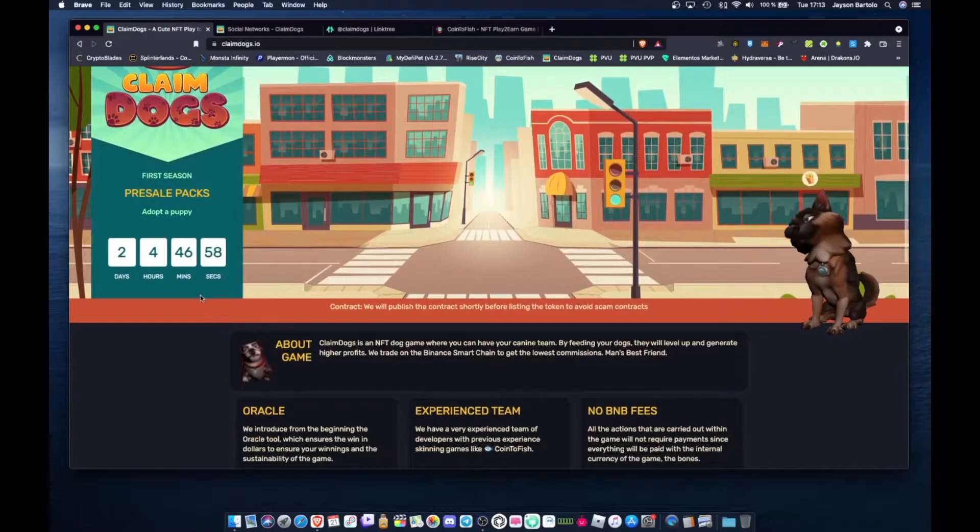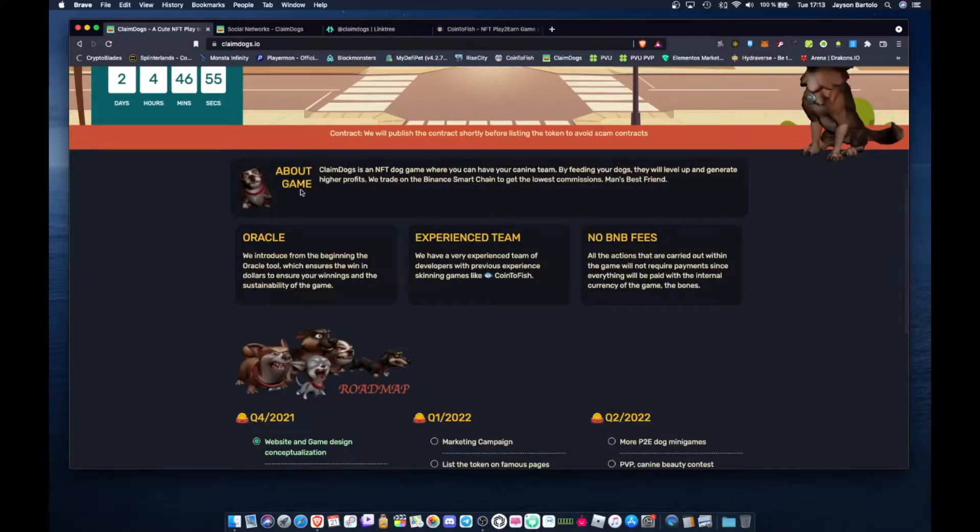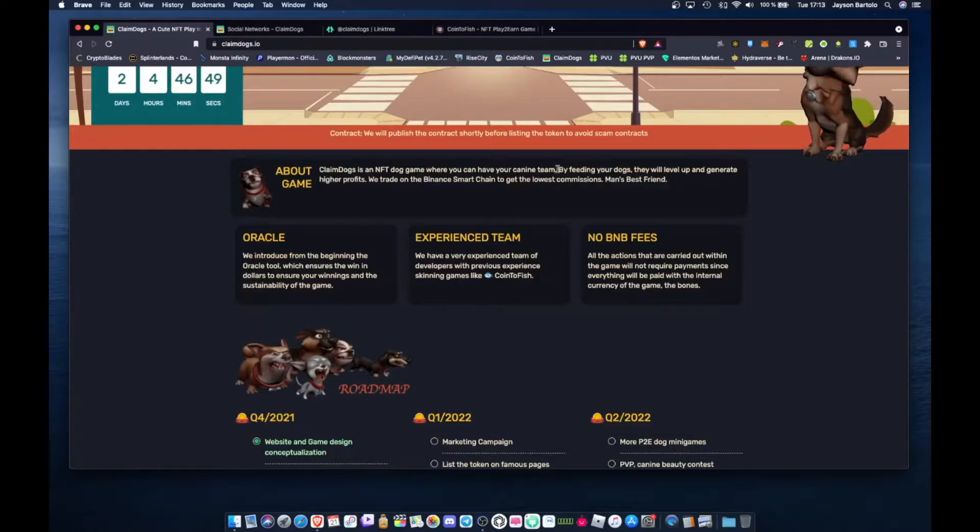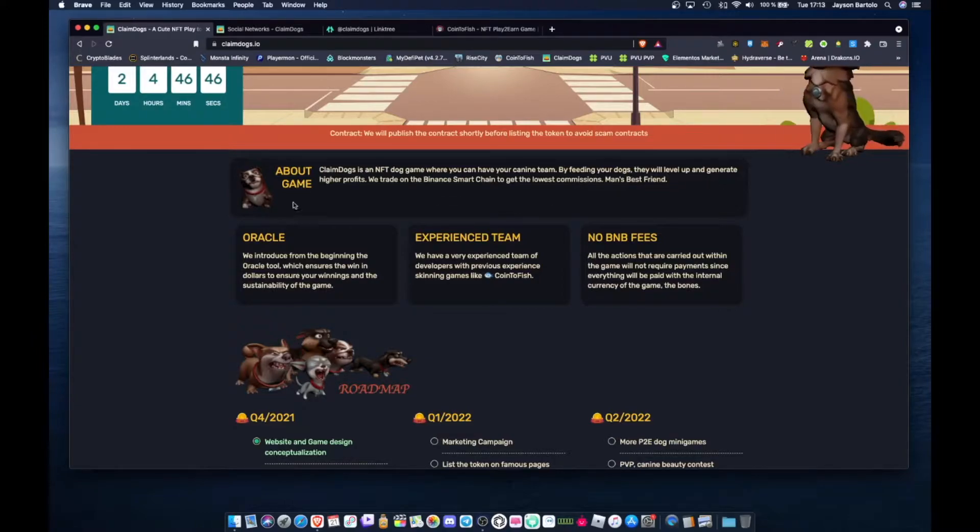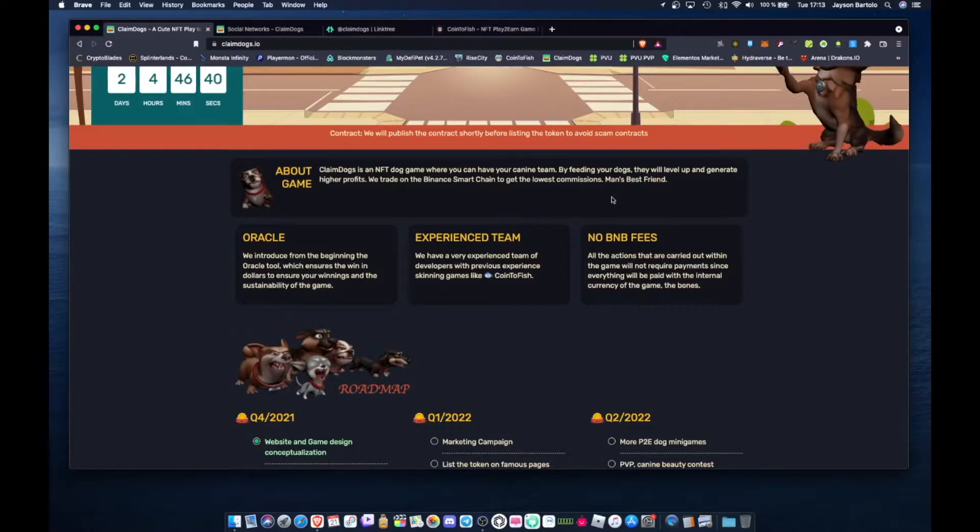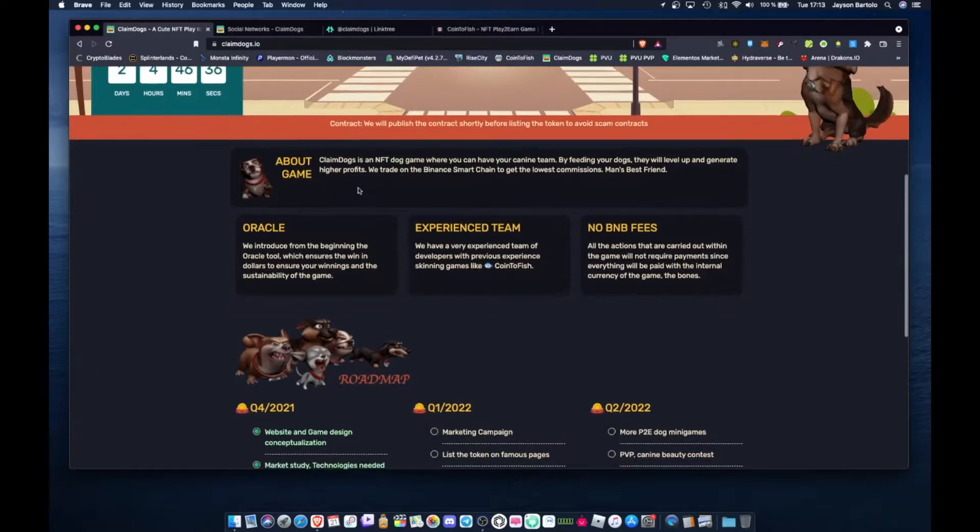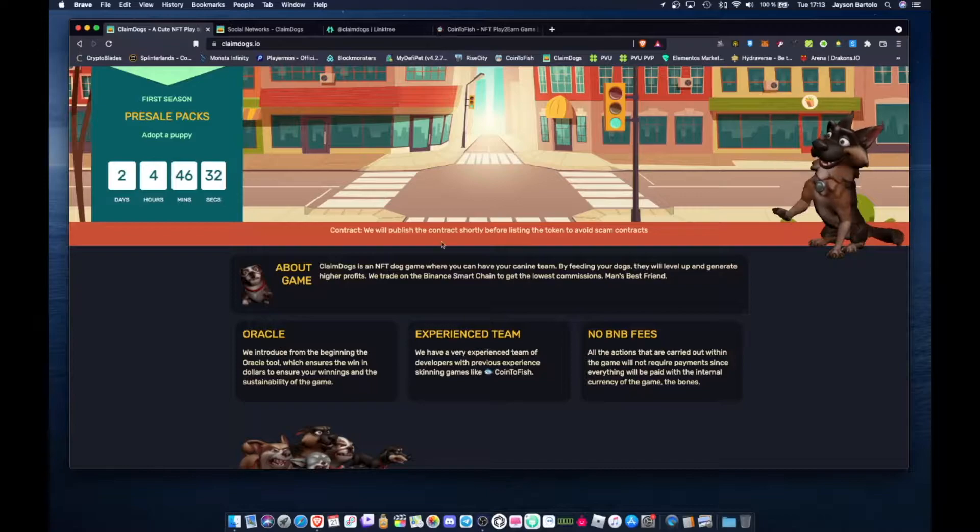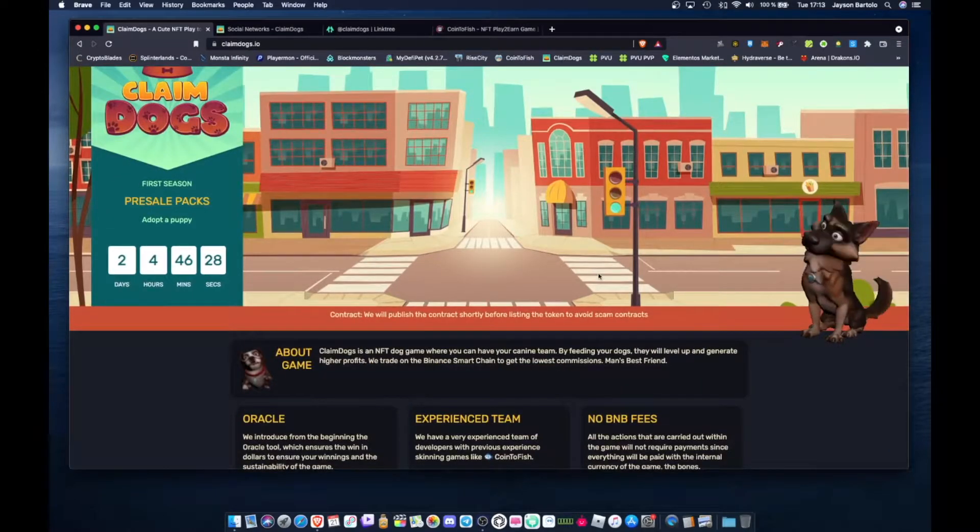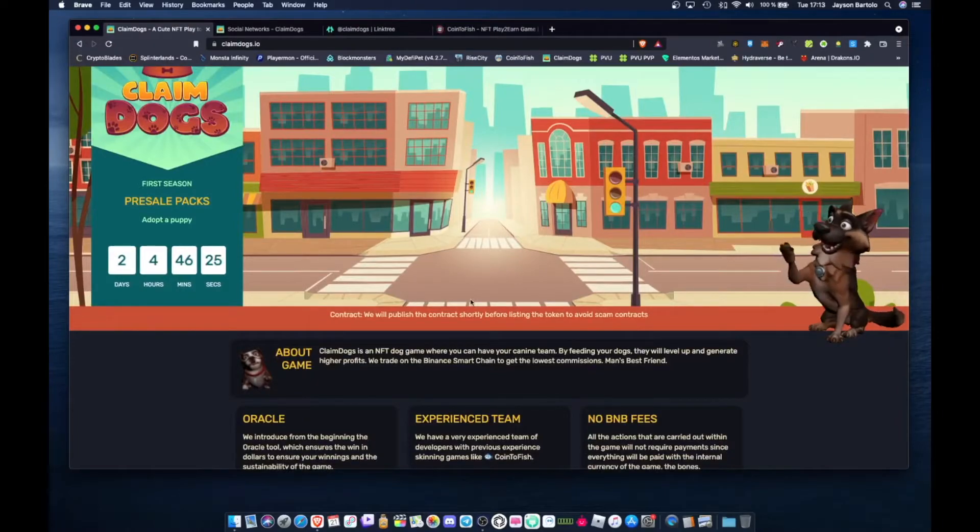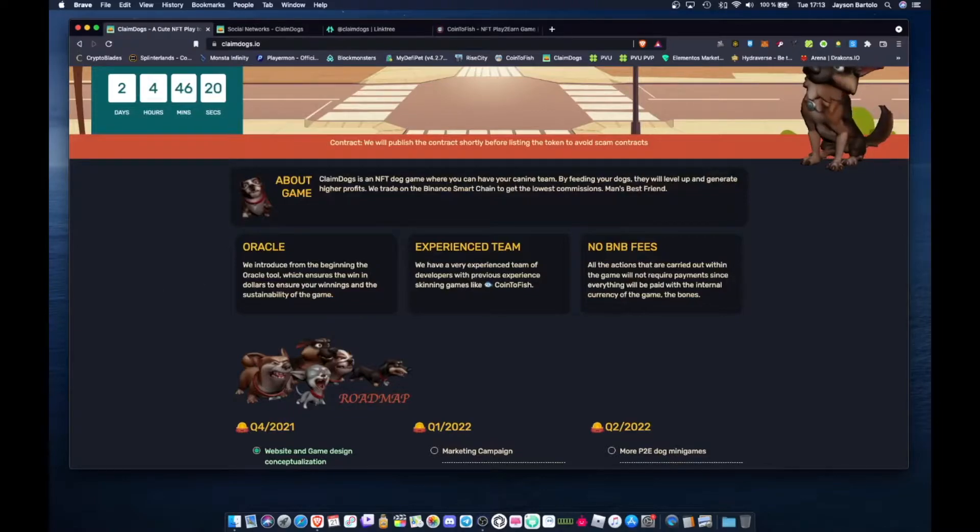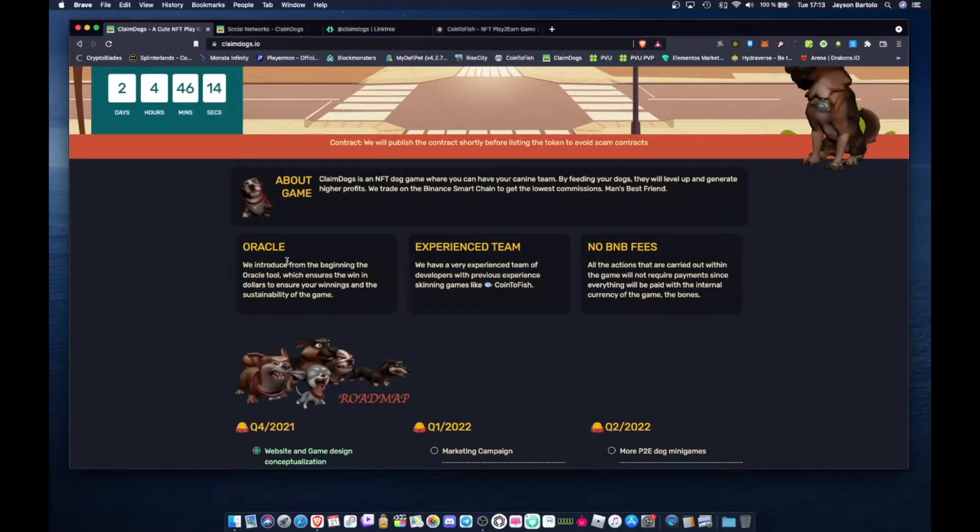So what is this Claim Dogs? Claim Dogs is an NFT dog game where you can have your canine team by feeding your dog that will level up and generate higher profits. We trade on Binance Smart Chain to get lowest commission. Man's best friend. It's like Coin to Fish mga tol, where you feed them, they level up, and they give you rewards.